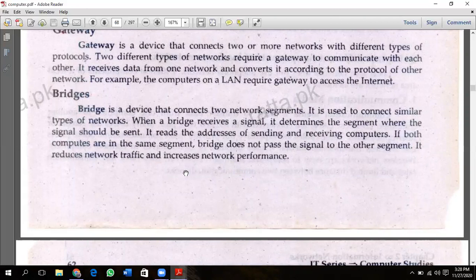The bridge checks the message and determines the destination device. If the same computer is attached to the same segment, it does not pass the signal to the other segment. This reduces network traffic and increases network performance.